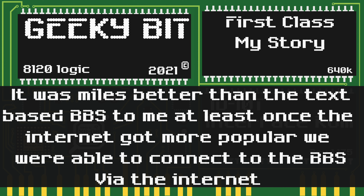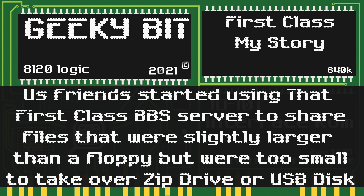First Class was miles beyond text-based BBS's, in my opinion at least. Once the internet got more popular, we were able to connect to the First Class BBS via the internet. All of us friends started using that First Class BBS server to share files that were slightly larger than a floppy but were too small to transfer via Zip drive.